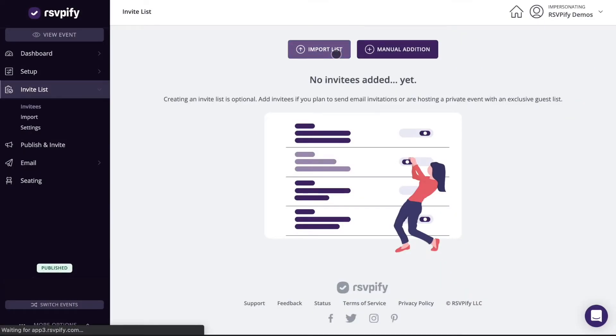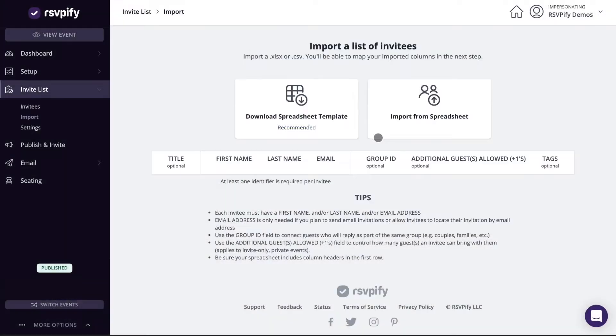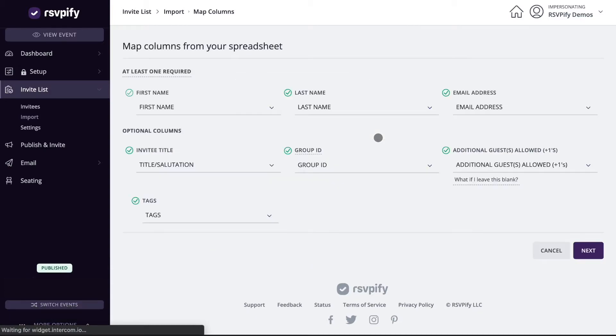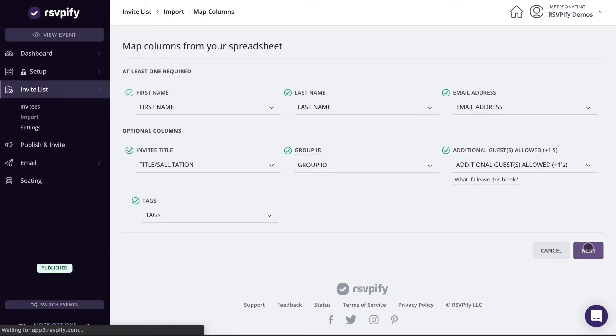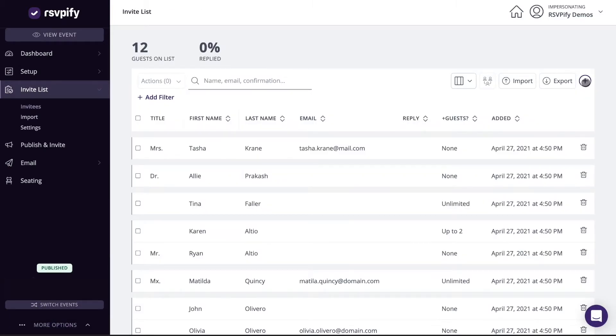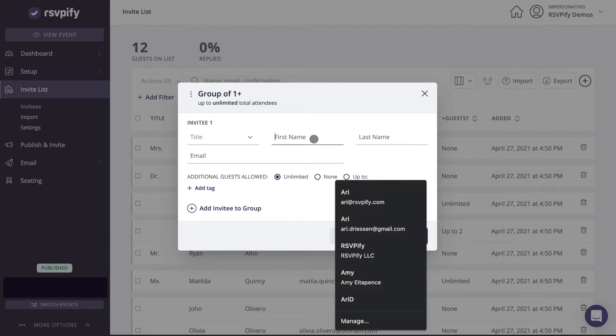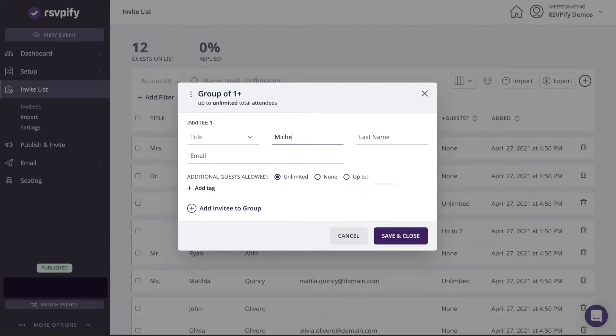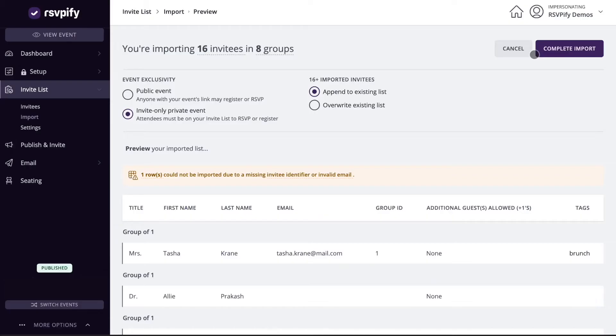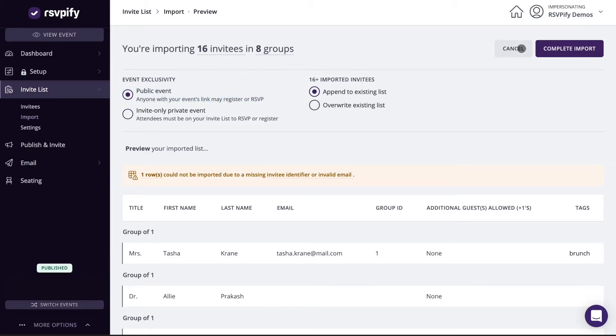If you'd like to send email invitations to invitees through RSVPFI or limit who can register for your event, you can create an invite list. You can import your invitees from a spreadsheet or add invitees manually, no imports required. When you add invitees, you'll be asked to set your event as private and invite only, or you can leave it public so anyone can register.